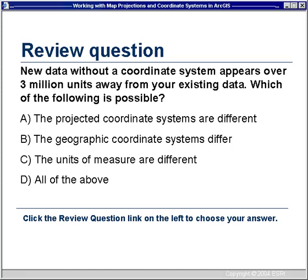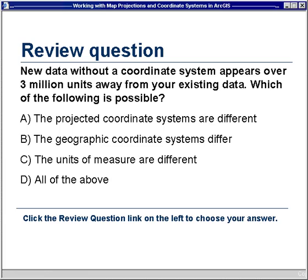Now we'll have our second review question: New data without a coordinate system appears over 3 million units away from your existing data. Which of the following is possible? A. The projected coordinate systems are different. B. The geographic coordinate systems differ. C. The units of measure are different. Or D. All of the above. Please click the review question link on the left to choose your answer, and I'll give you the answer in a few slides.